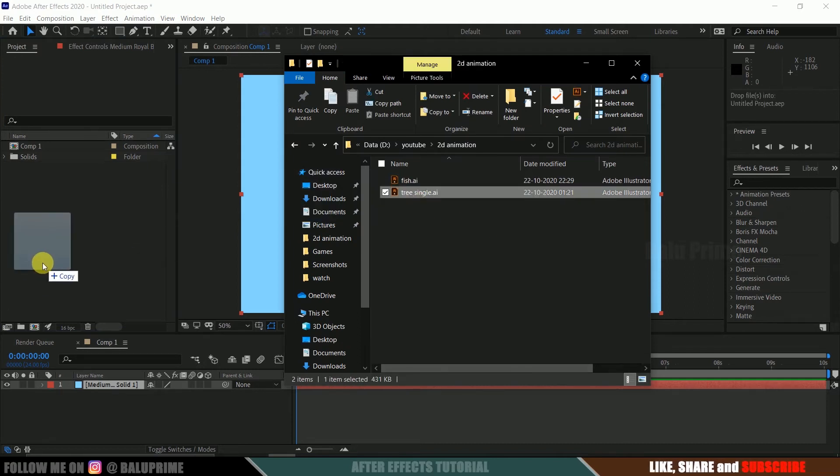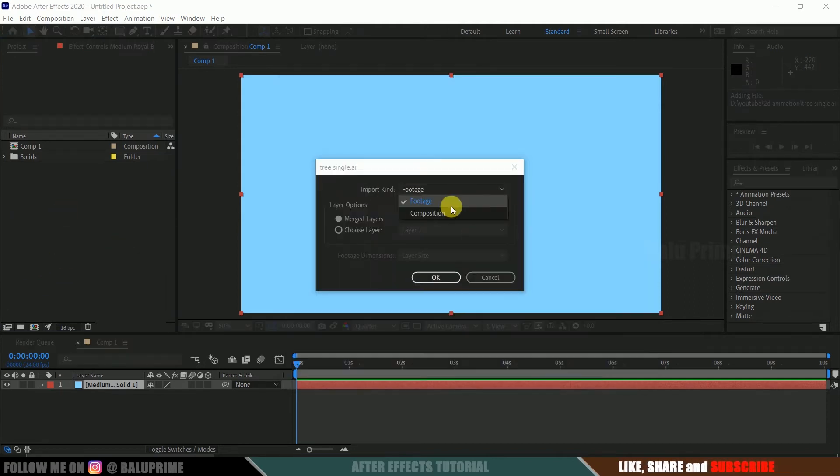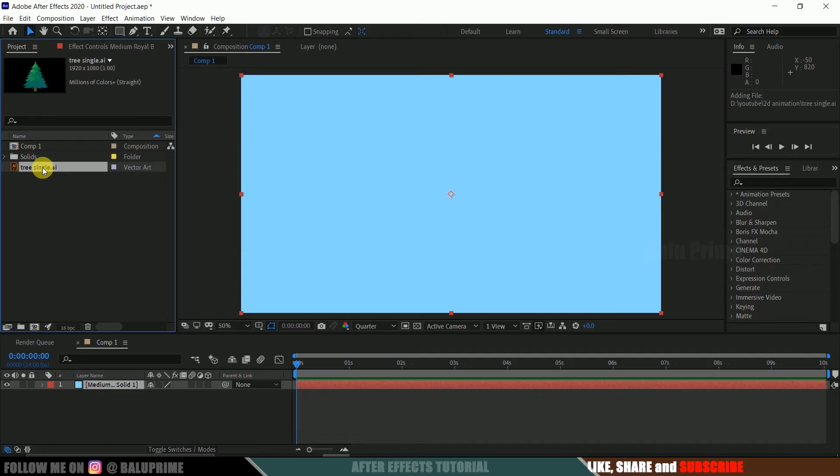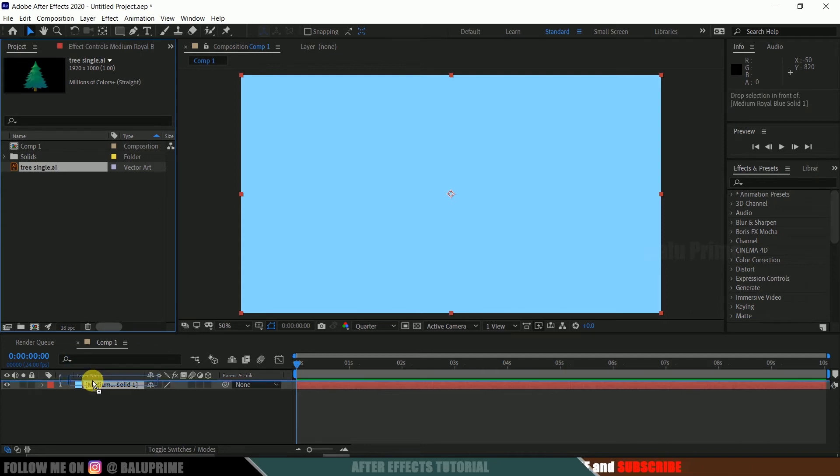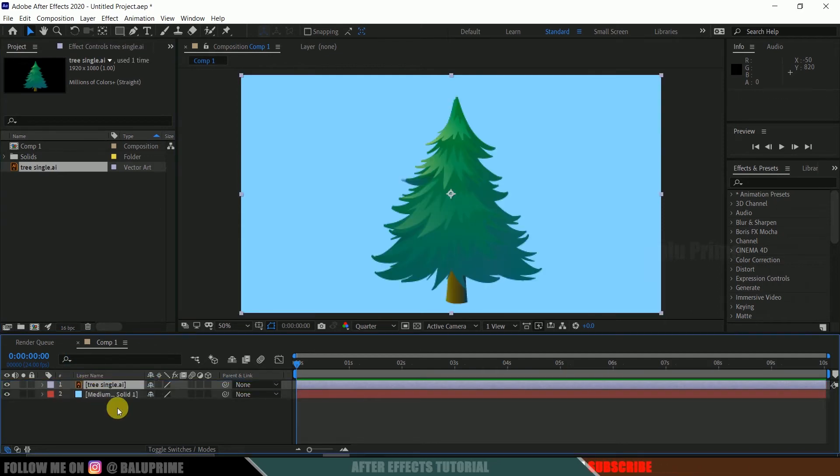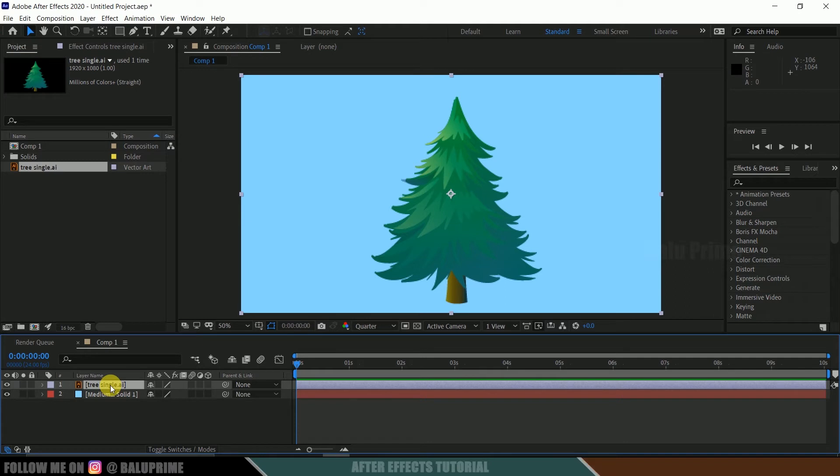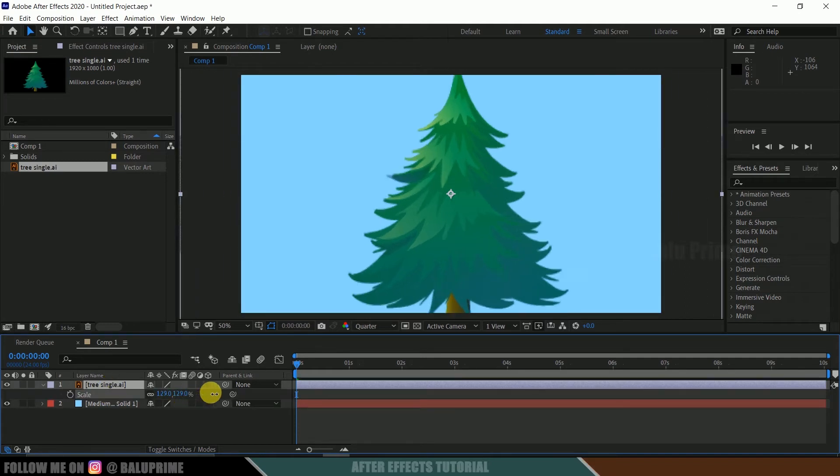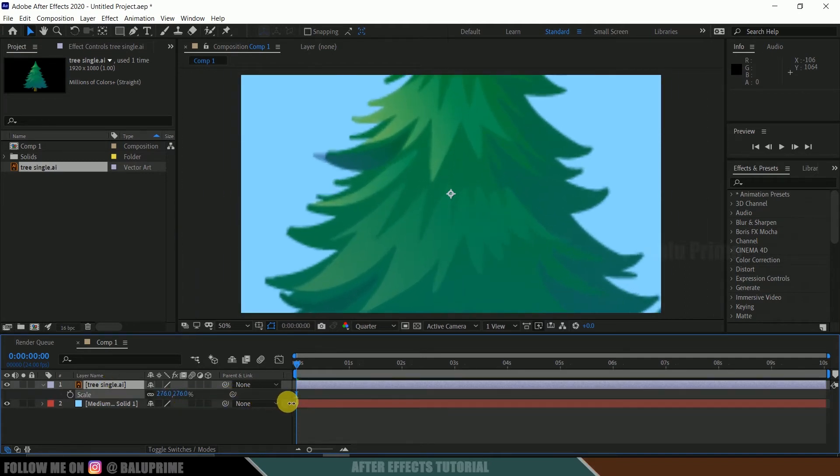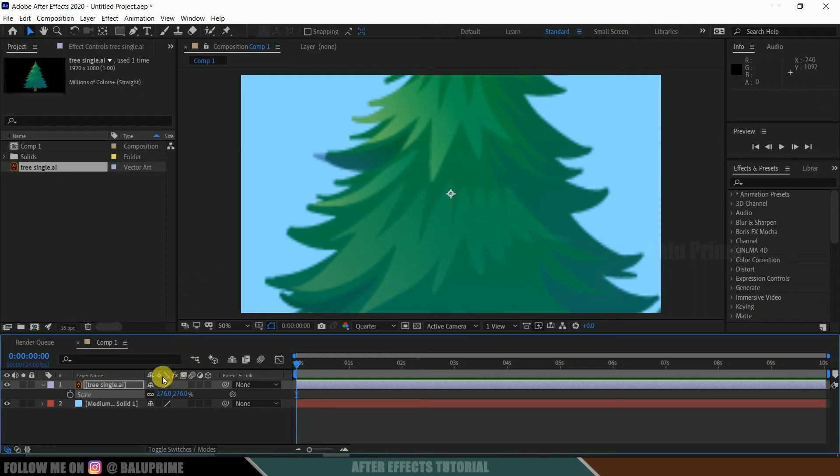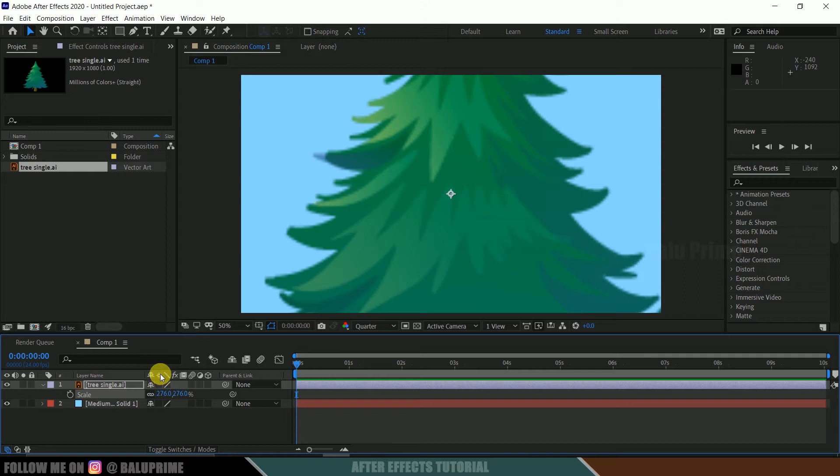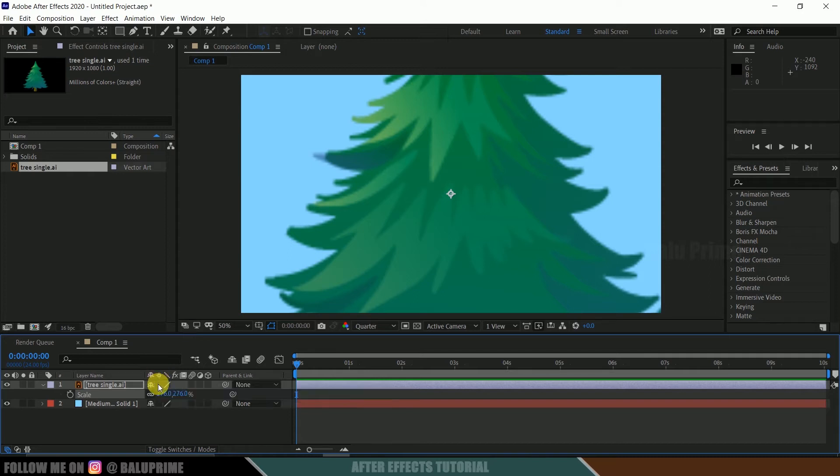Now drop it onto this timeline just above our background layer. So here you can see I got this tree. If I increase the scaling of this by pressing S and increase the scaling, you can see it is getting pixelated. So if you are using vector files, make sure that you enable this continuous collapse transformation option. If we enable this, we can see there is no pixelization now.